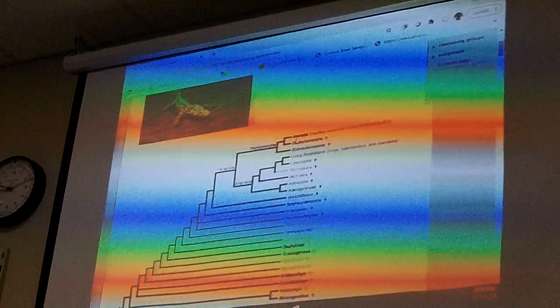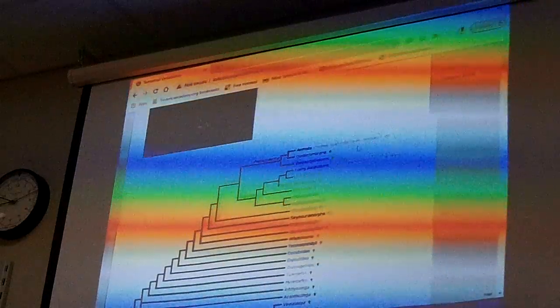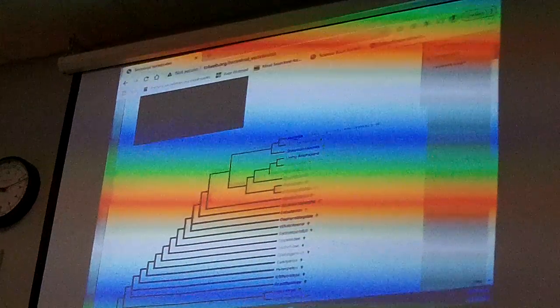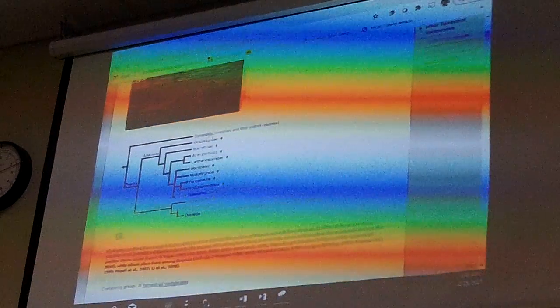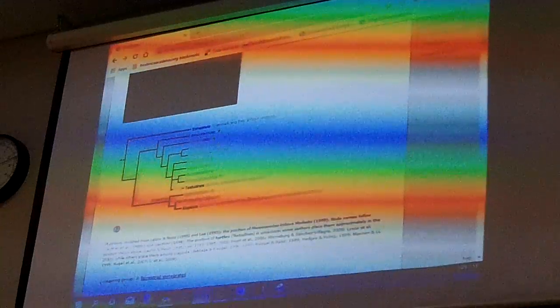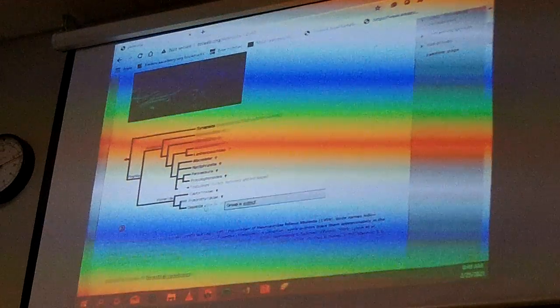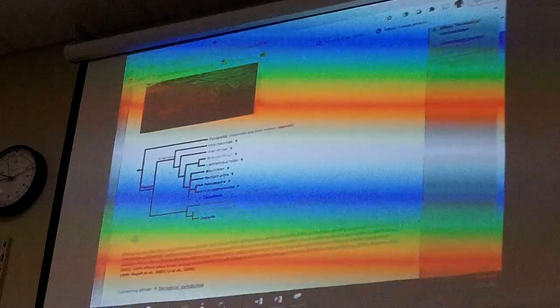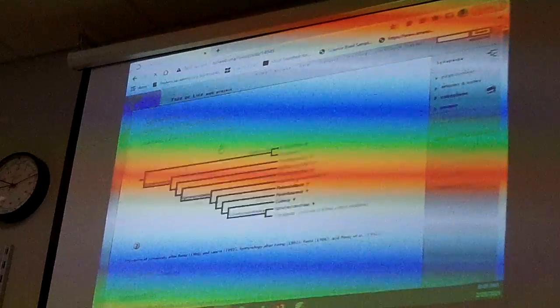We're in the amniota — reptiles, mammals, birds, dinosaurs, etc. — organisms with amniotic eggs. Click on that and it goes to the next part of the tree. Are we with turtles? Are we with crocodiles and birds? No — we're up here with mammals.